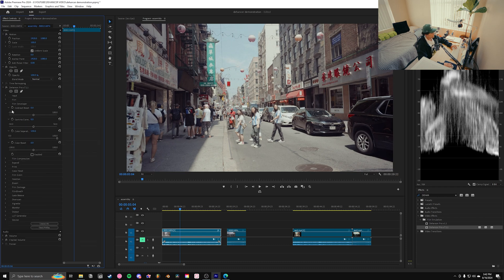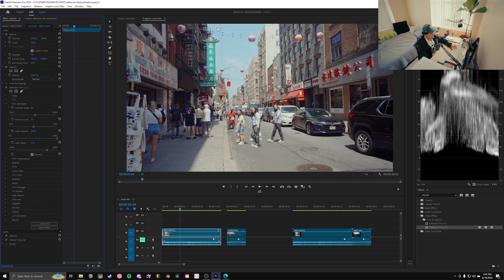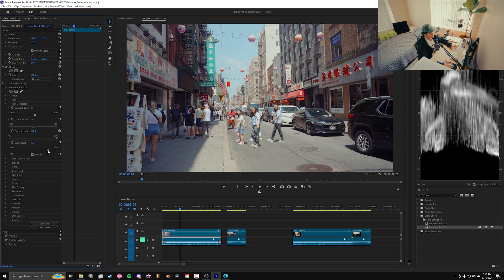Next we open Film Developer. Before messing with any sliders, you want to enable film development. I'll add a little bit of contrast with the slider. Gamma correction is similar — I usually don't touch it much. Color separation I leave at max. Color boost is where we get our saturation, so I'll slide that up and you can see right away that the reds on signs, the blue in the sky, and the cyan tones all get a lot more saturated. Color boost works differently from traditional saturation because Dehancer is emulating how film behaves.